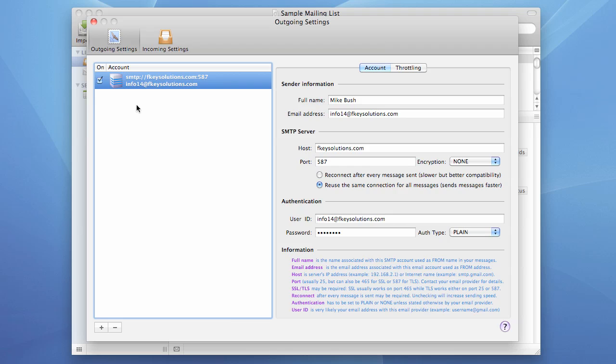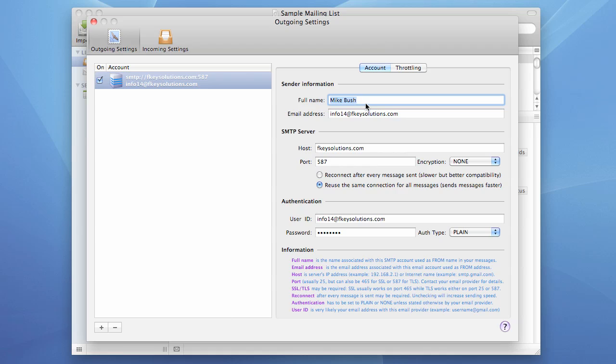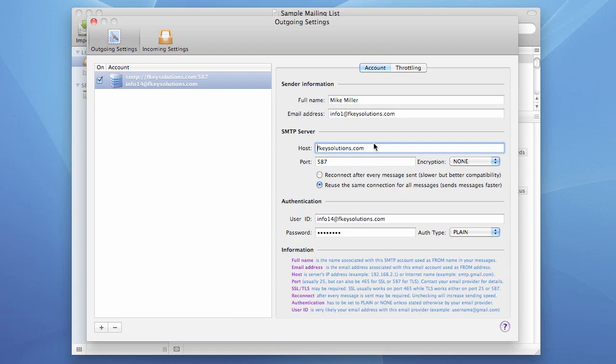And our account is now added to the account list. After it appears in this list, we can choose it and we can modify different things for this account. We can modify the name, sender name. We can modify the from email address or host.